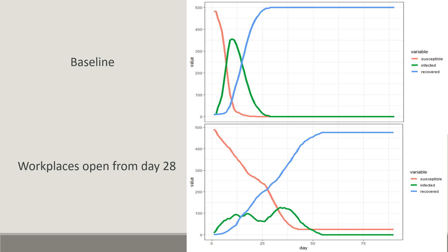If workplaces open from day 22, the spread is slower during the lockdown, but as soon as the workplaces are open, there is a second wave of infection and the curve only flattens out after everyone is infected.